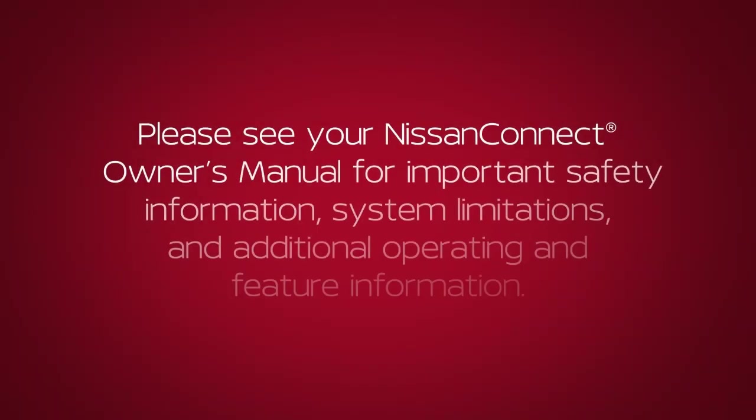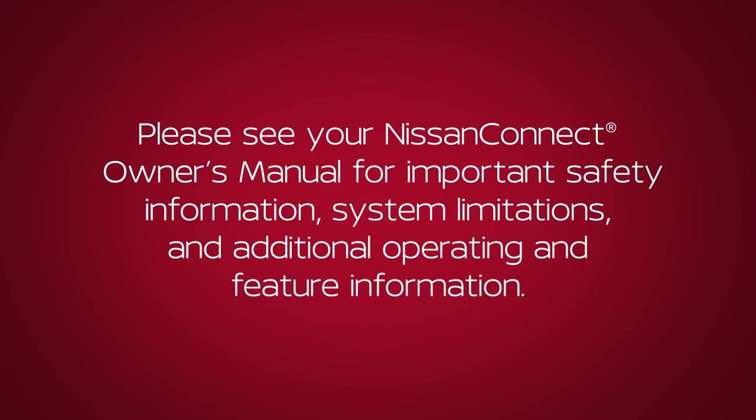Please see your Nissan Connect Owner's Manual for important safety information, system limitations, and additional operating and feature information.